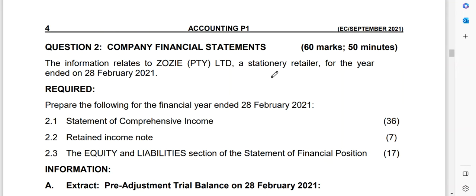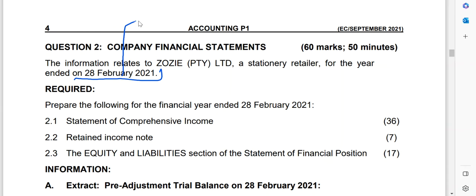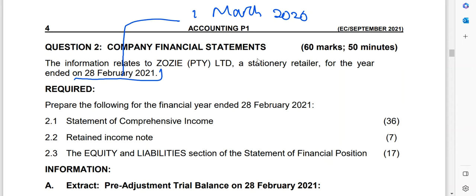The information relates to Zozy Pty Ltd, a stationery retailer, for the year ended 28 February 2021. I always emphasize to accounting students: whenever you deal with any adjustment, always ask yourself when does my financial year start. We can see our year ends on 28 February 2021, which means it started on 1 March 2020. Being able to identify this is very important — it's going to help you frame your adjustment.